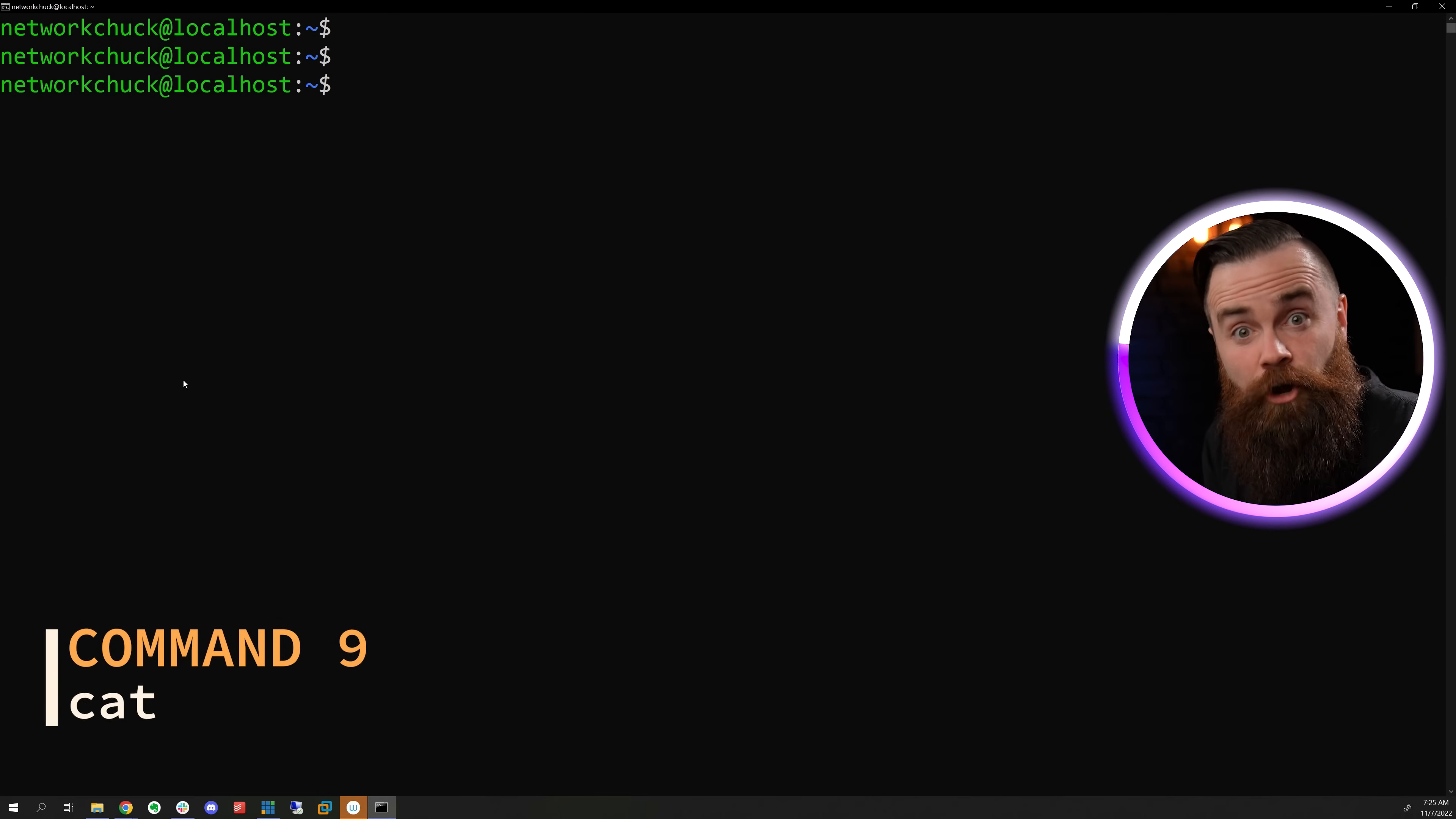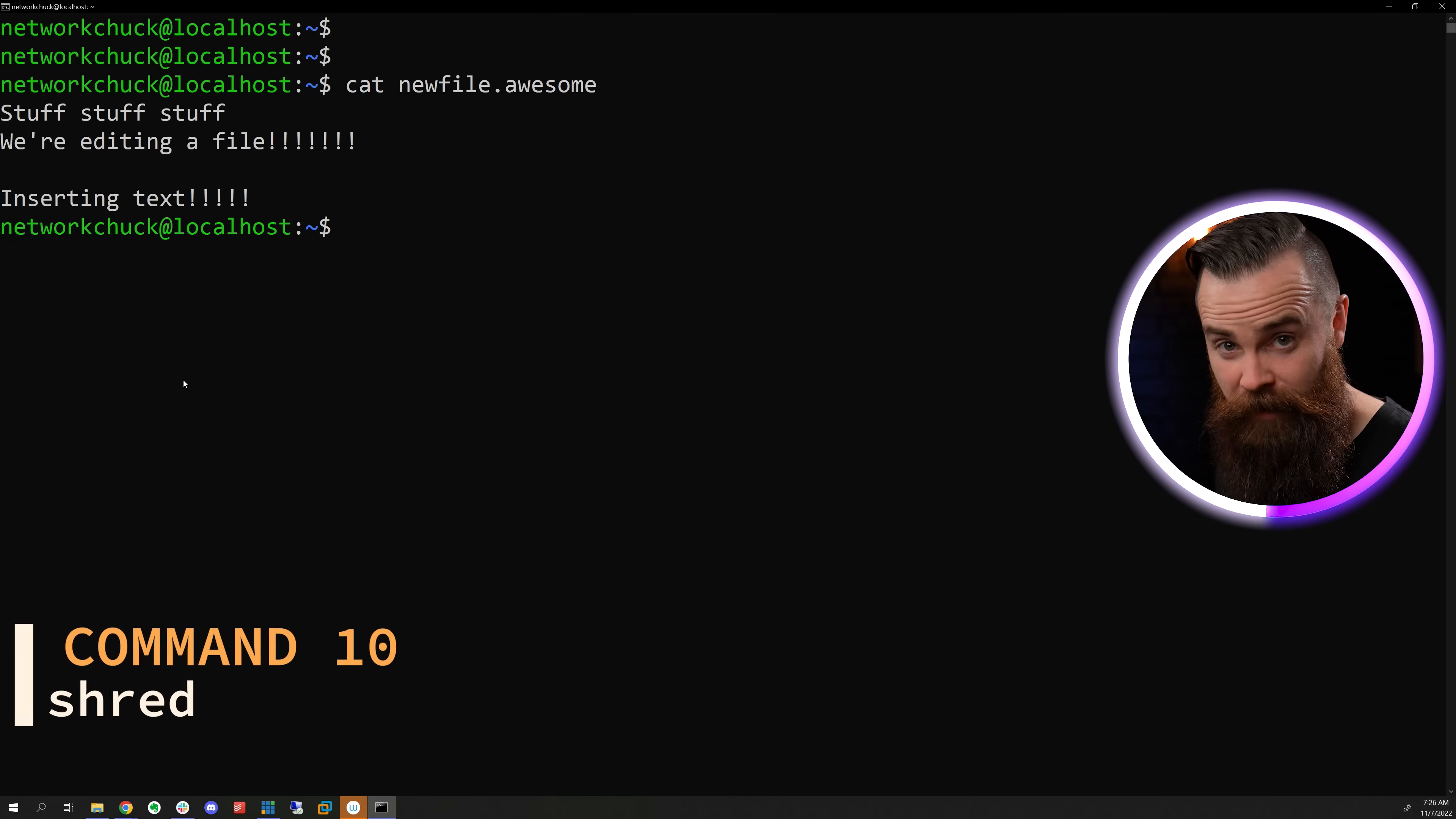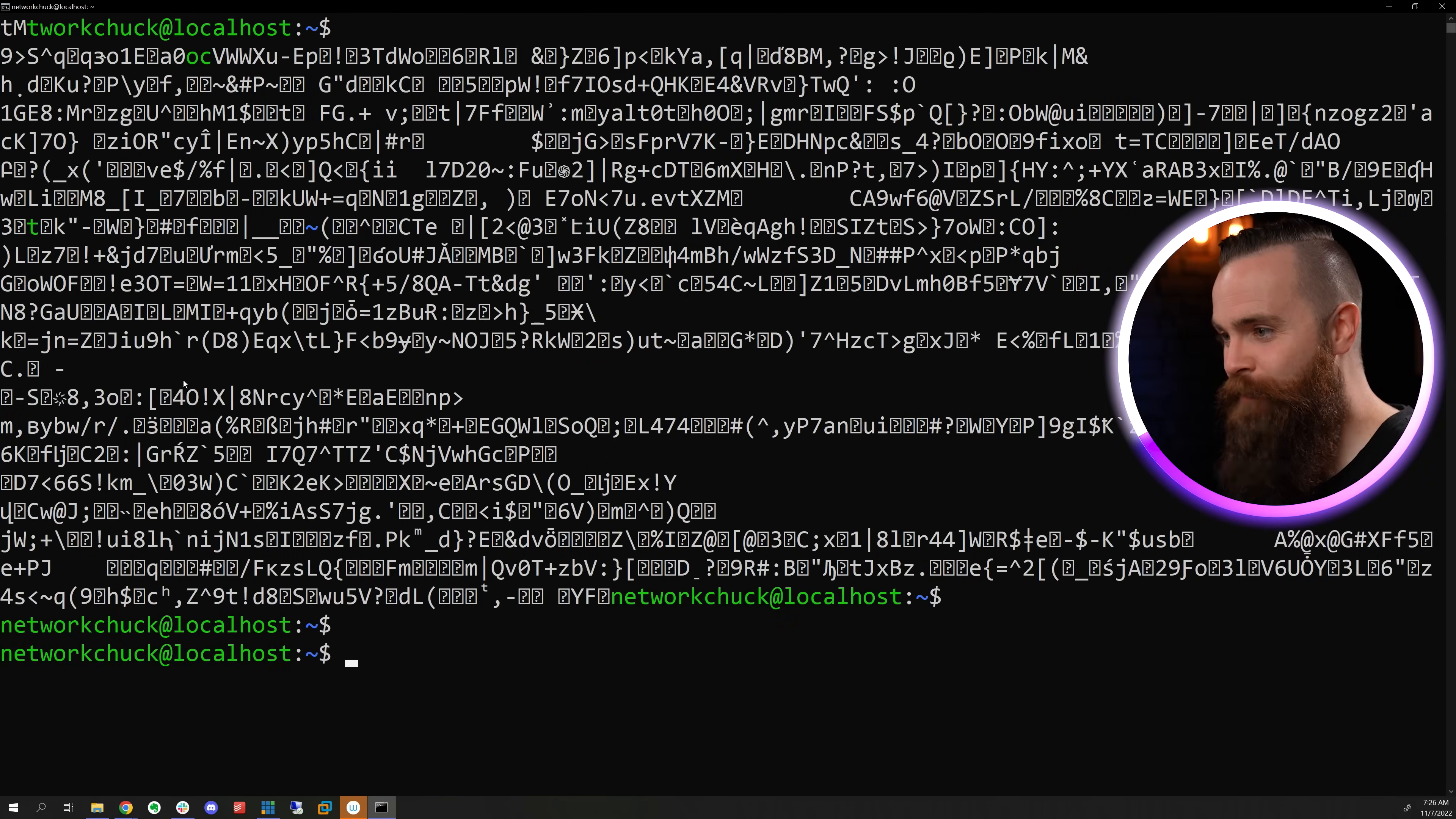Now, if you want to see what's inside a file really quickly, use the cat command. And then the file name super fast. And if you don't want anyone to ever see what's in that file, you can shred it. Shred the file name and cat that one again. Nothing. Looks like a cat road.